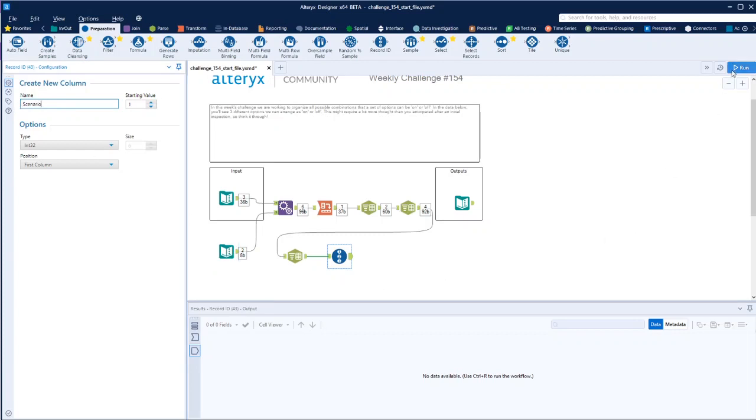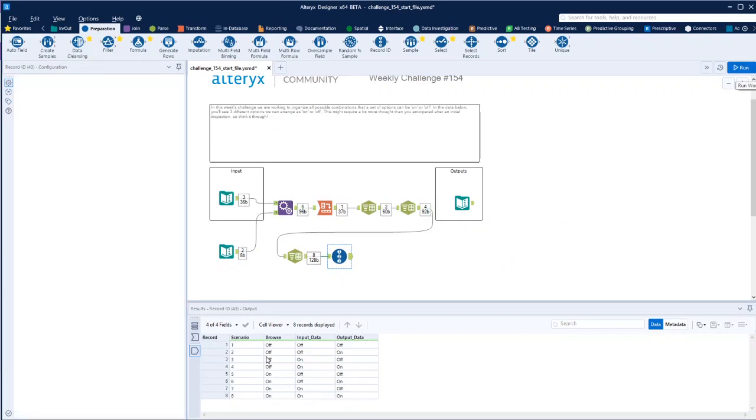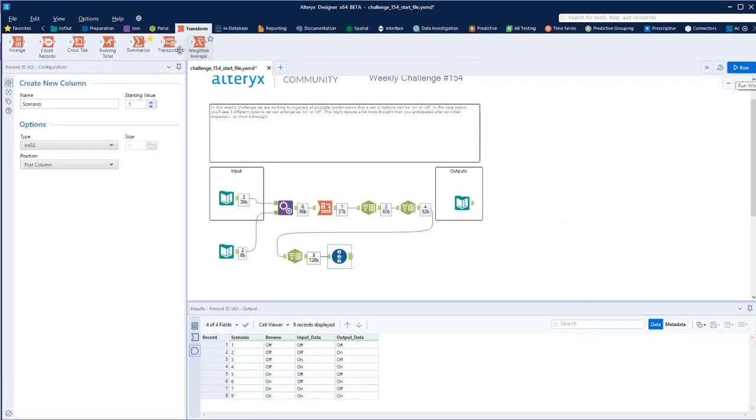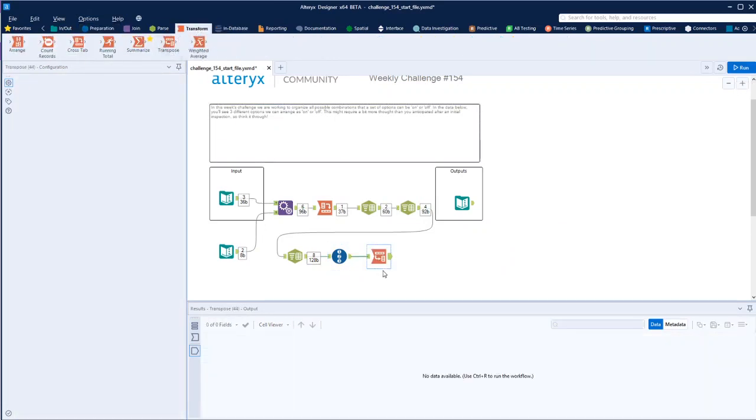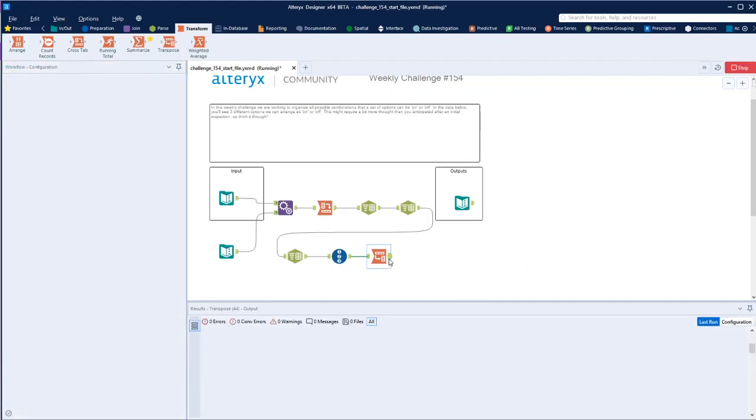Okay, and what that will do is give us the scenario for each one. And then we want to transform it back again and transpose. So group by the scenario, and then we've got these three here, and we run that.